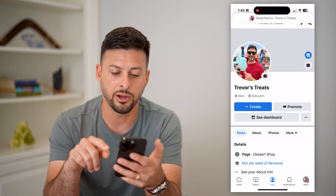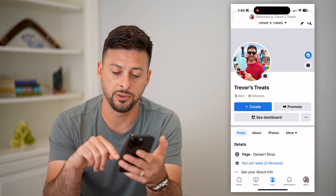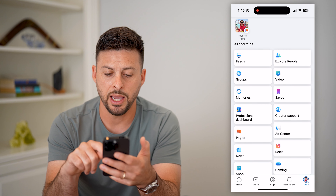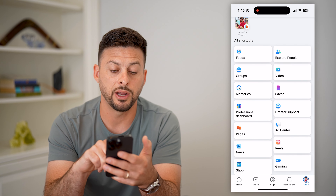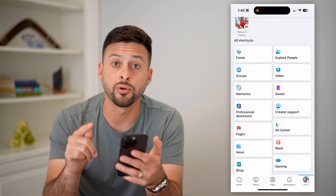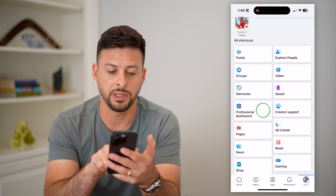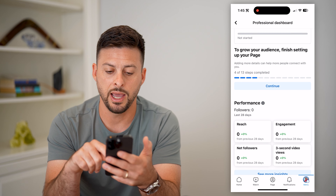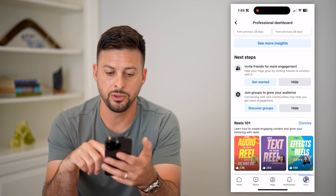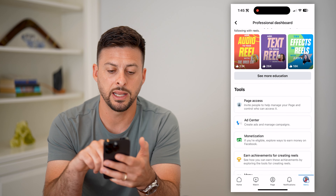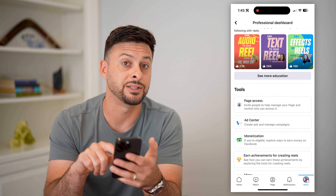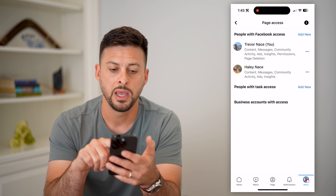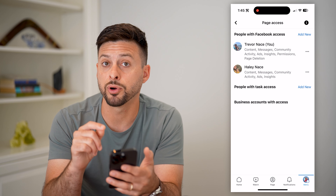Now that I'm on here, all I have to do is tap Menu at the very bottom right and scroll down. I'm looking for Professional Dashboard — you can see it right here. Then scroll down to Page Access and tap on that.